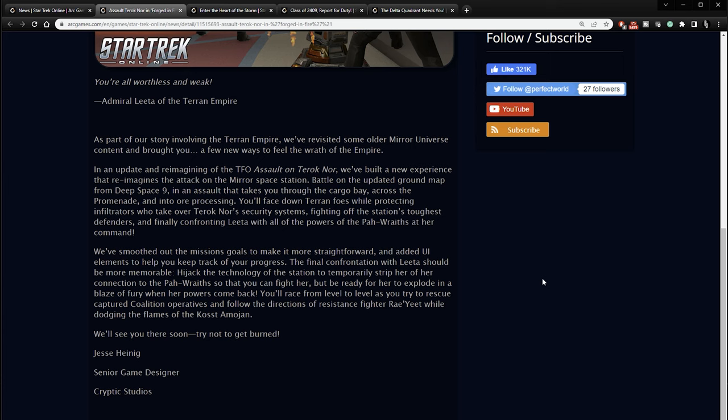We've smoothed out the mission goals to make it more straightforward, added UI elements to help you keep track of your progress. The final confrontation with Leta should be more memorable. Hijack the technology of the station to temporarily strip her of her connection to the Paw Wraiths so that you can fight her, but be ready for her to explode in a blaze of fury when her powers come back. You'll race from level to level as you try to rescue captured coalition operatives and follow the directions of resistance fighter Ray Yeet while dodging the flames of the Koatmosian. We'll see you there soon. Try not to get burned.